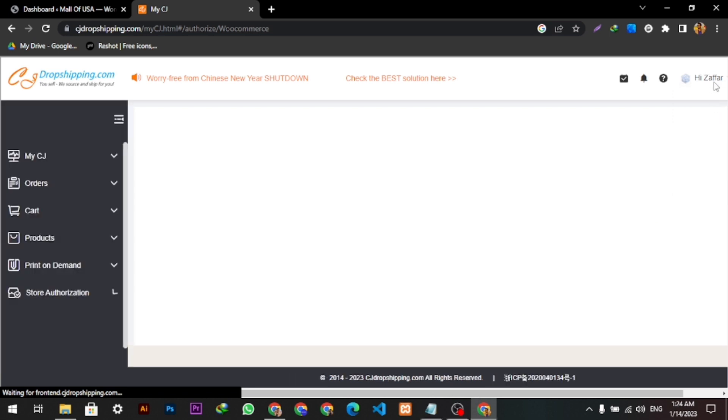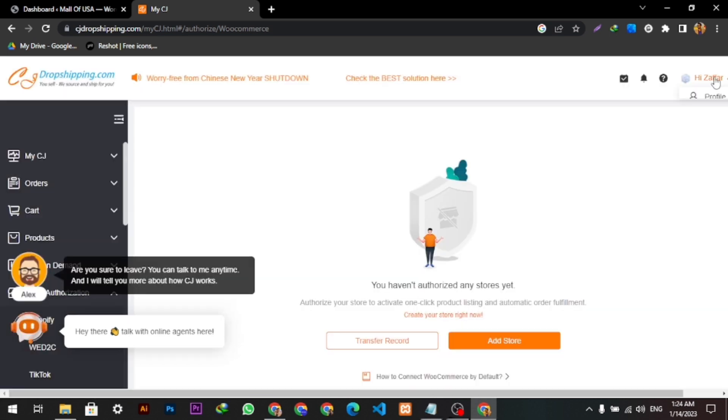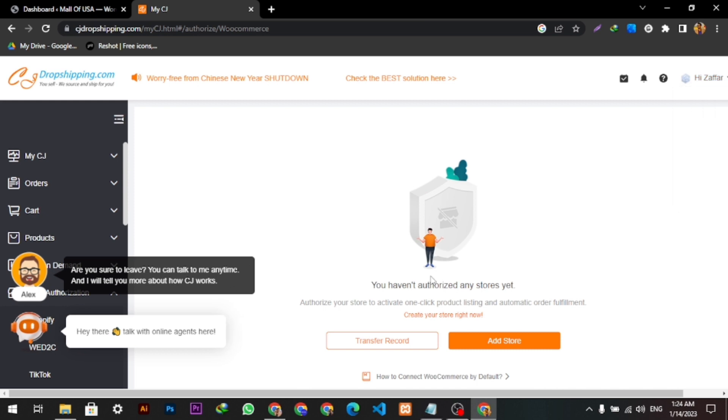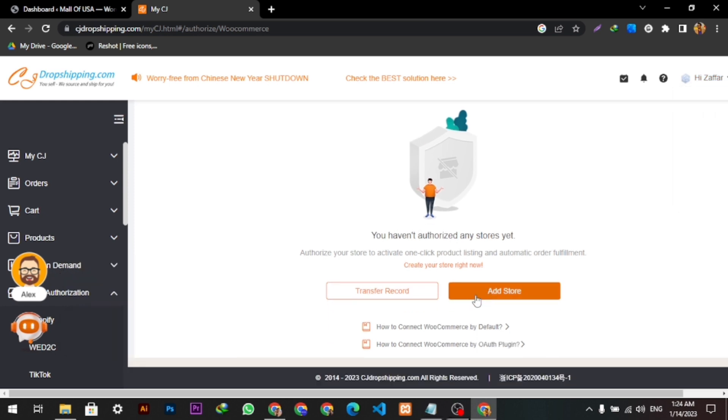I'm already logged in here. You can simply log in with your Gmail to CJ Dropshipping. I will click Add Store.